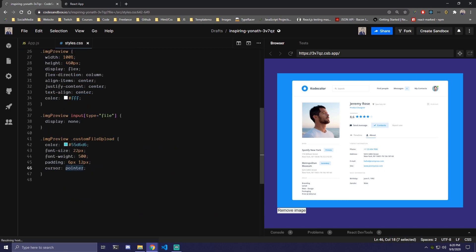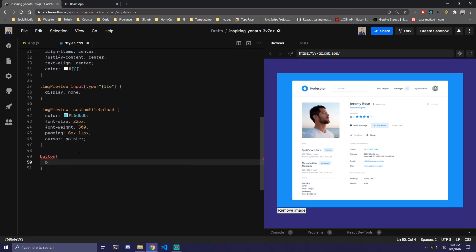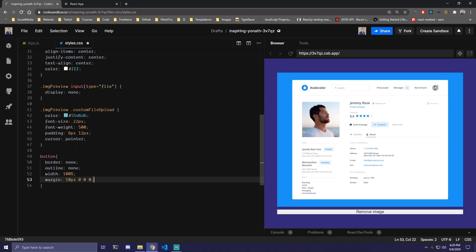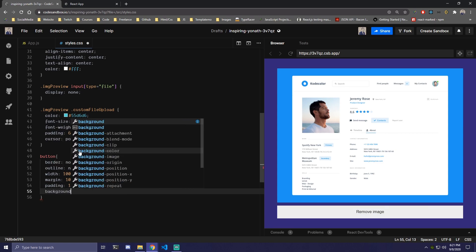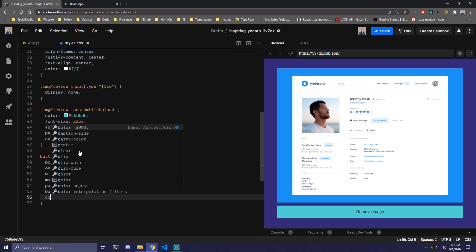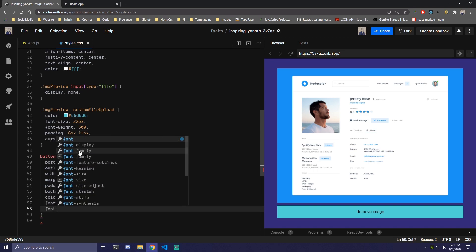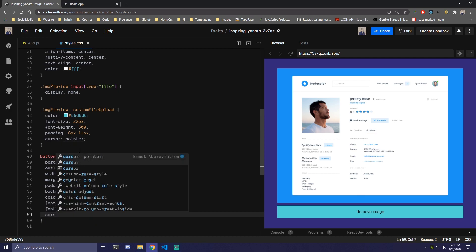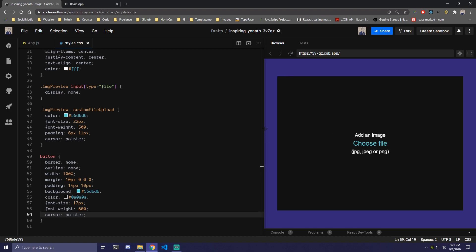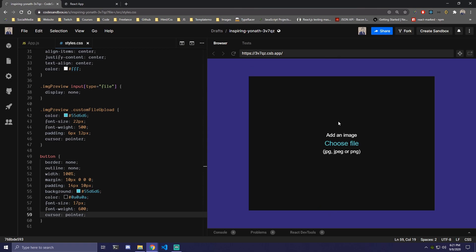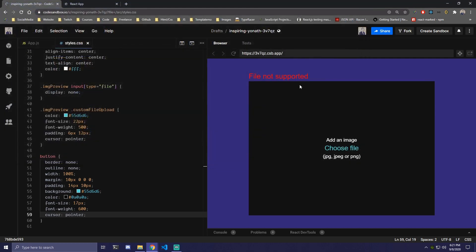Now let's go to style.css and style the button so we can see it properly. We target the button and set border none, outline none, width 100%, margin-top 10 pixels, padding 14 pixels top/bottom and 10 pixels left/right, a blue background, color black, font-size 17 pixels, font-weight 600, and cursor pointer. Testing: click 'choose file', select a picture — it shows the preview with 'remove image'. Click remove, we go back. Select a text file — 'file not supported'.